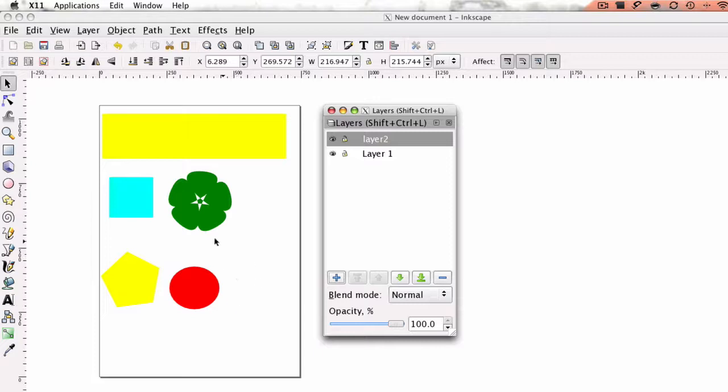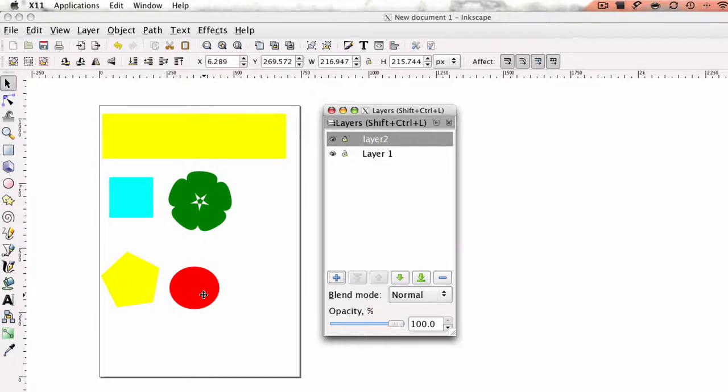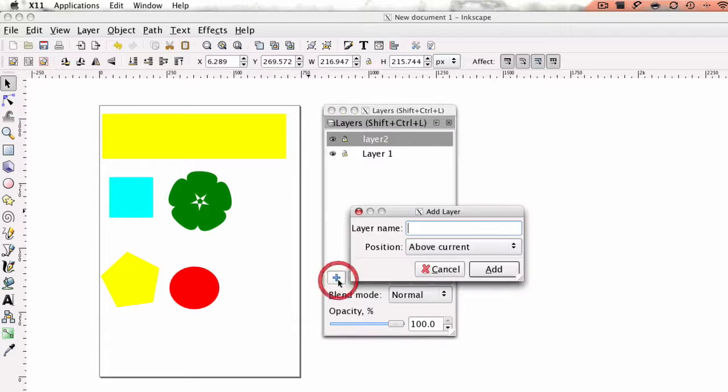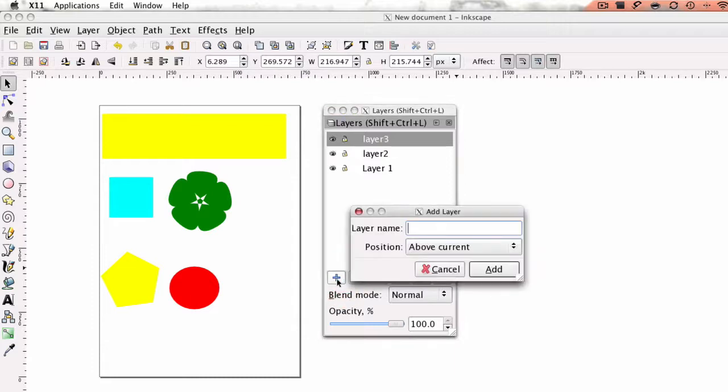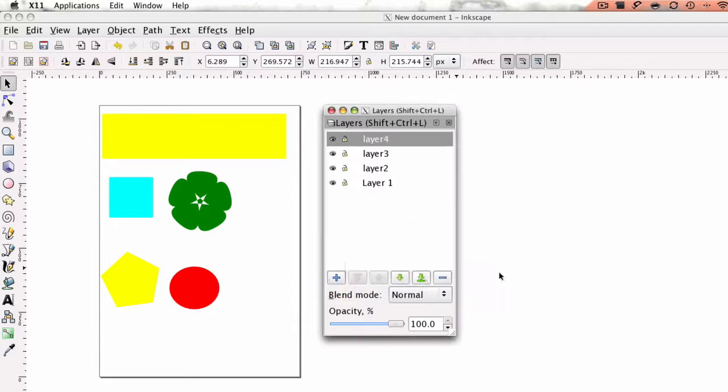So one of the things that I do first is I count how many layers I'm going to need. So there's red, there's 1, yellow is 2, green is 3 and blue is 4. So I'm going to go ahead and add 4 layers. So I have 1, 2 already, there's 3 and then there's 4.